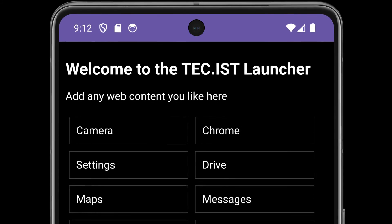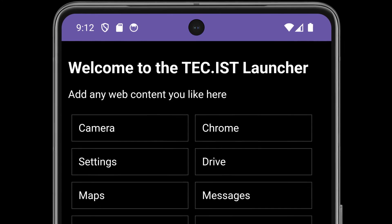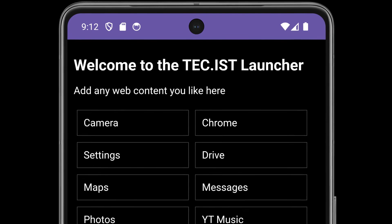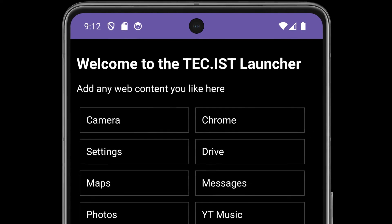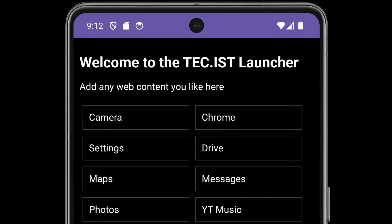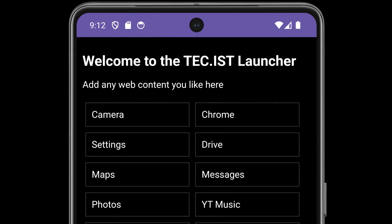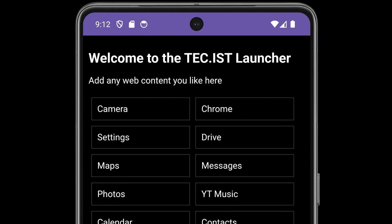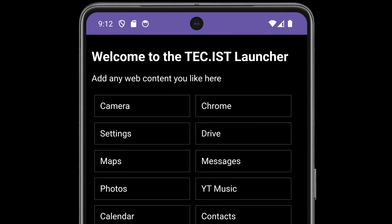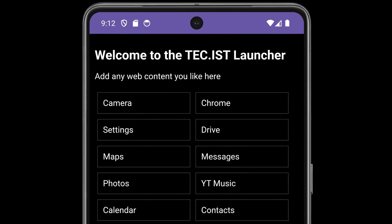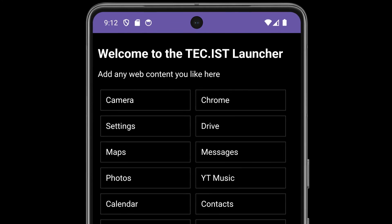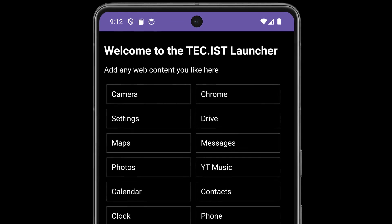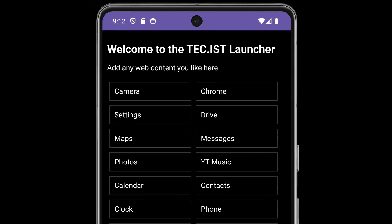This app isn't aggressive about asking for permission so in order to set this as your launcher you might need to go to settings apps default apps home app. The default look has a black background to minimize screen battery usage on OLED devices.